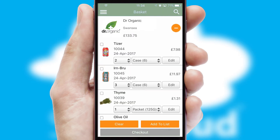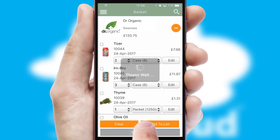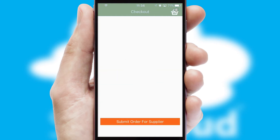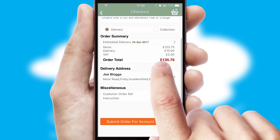Once the basket is complete, all the order information will be presented at the checkout. SwiftCloud also supports click and collect functionality.